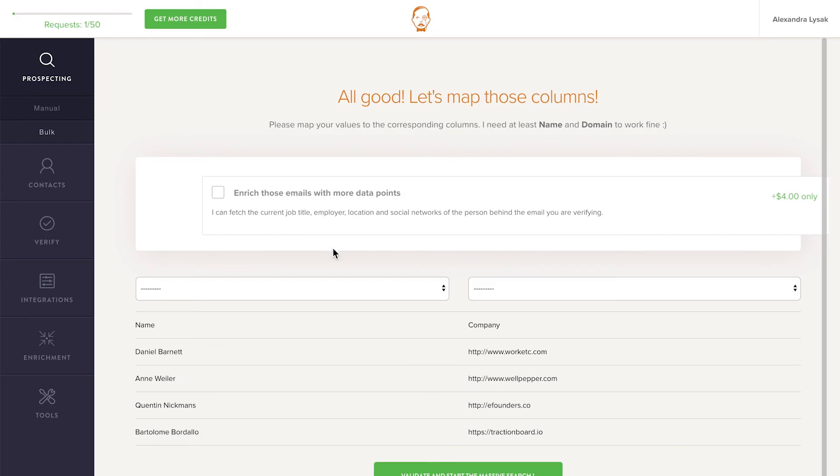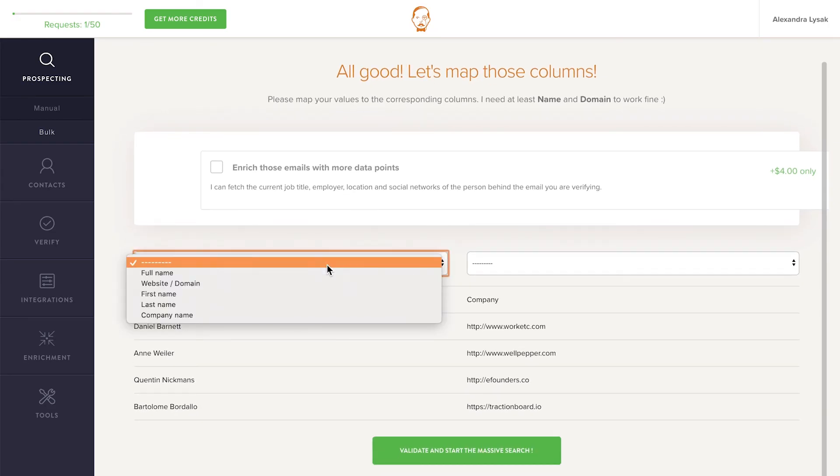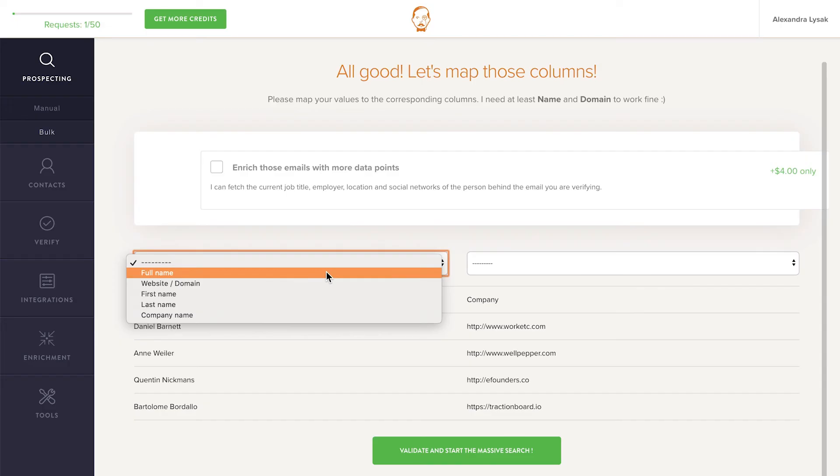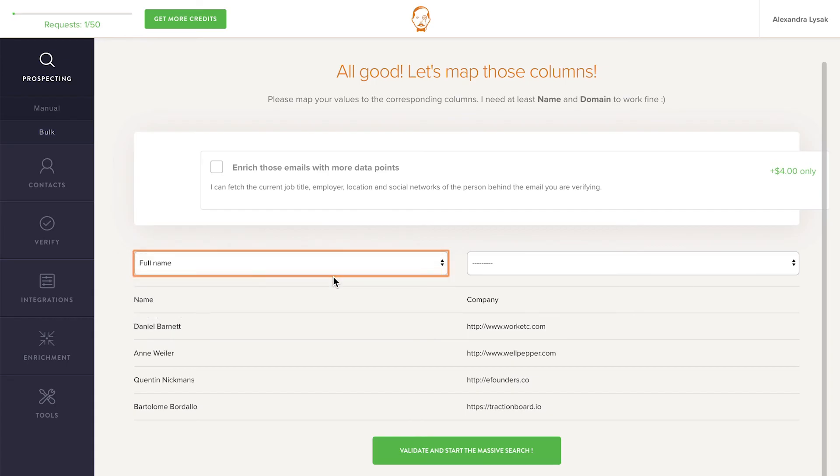As soon as the file is uploaded, Norbert will ask you to specify what information is in each column. In this first column, I have both the first and last names of my prospects. But as you can see from the drop-down list, you can also have full names split into two columns, first name and last name.